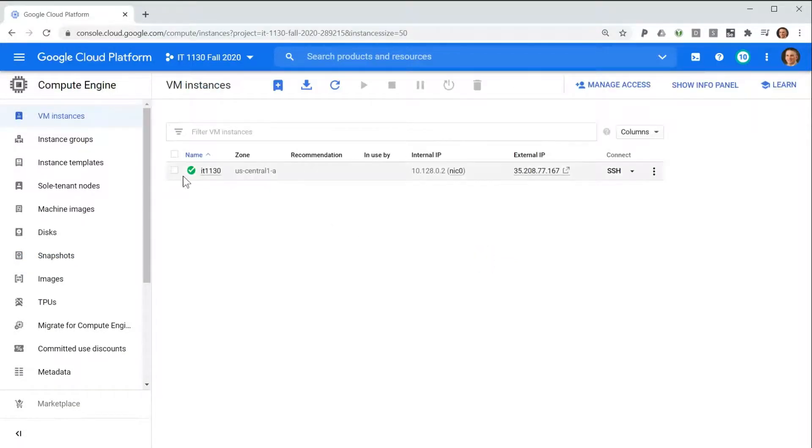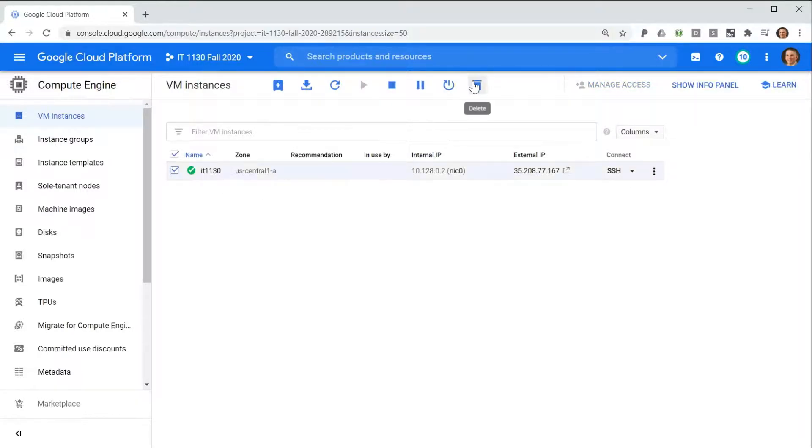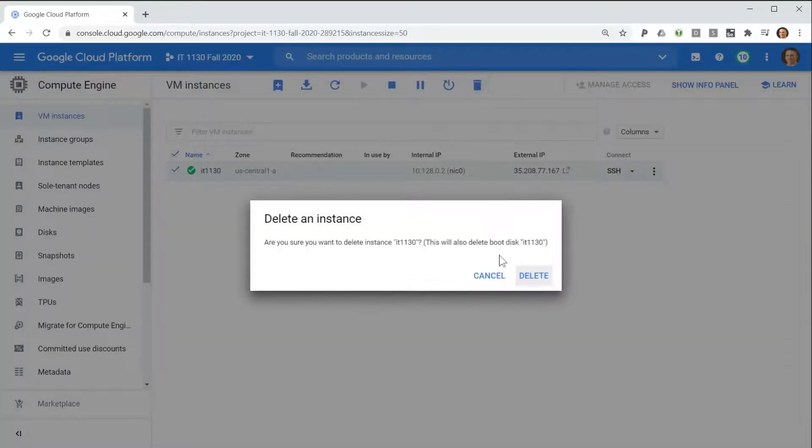For example, if an employee of yours accidentally selects a virtual machine and then chooses Delete.